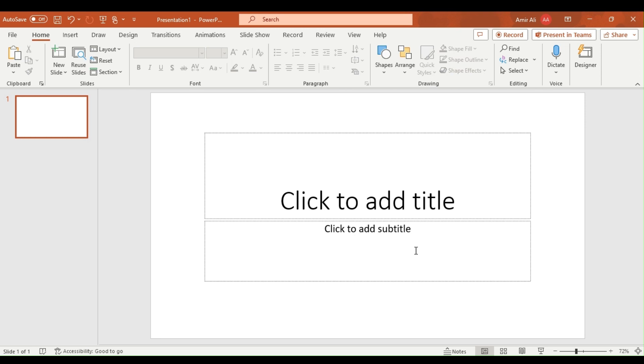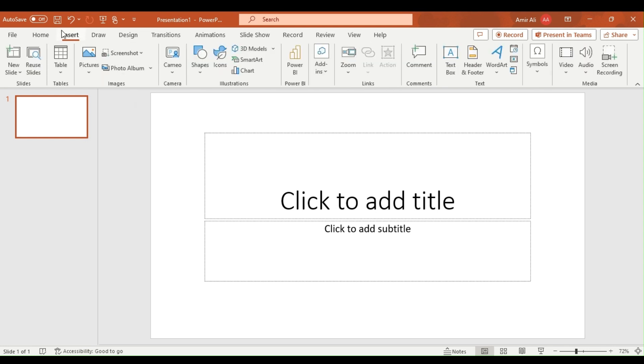First of all, you have to go to the Insert option on top of your screen, just on the right side of the Home option. After clicking on Insert, you have to go to the Table option just below the Insert option.